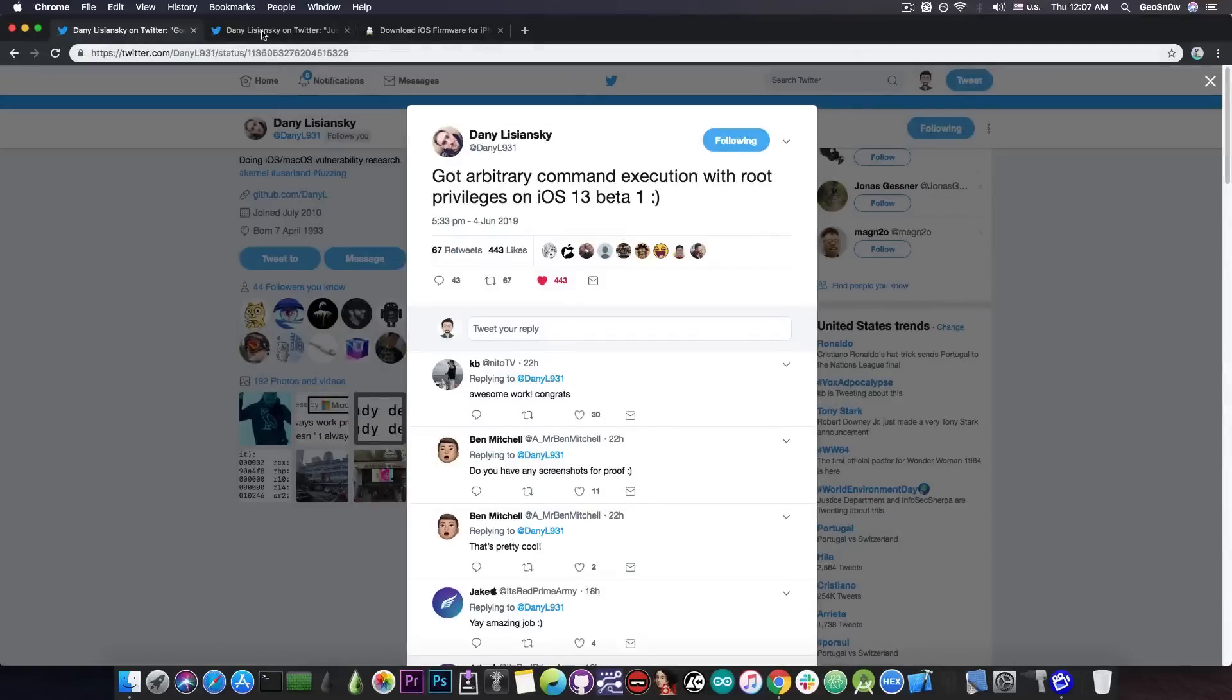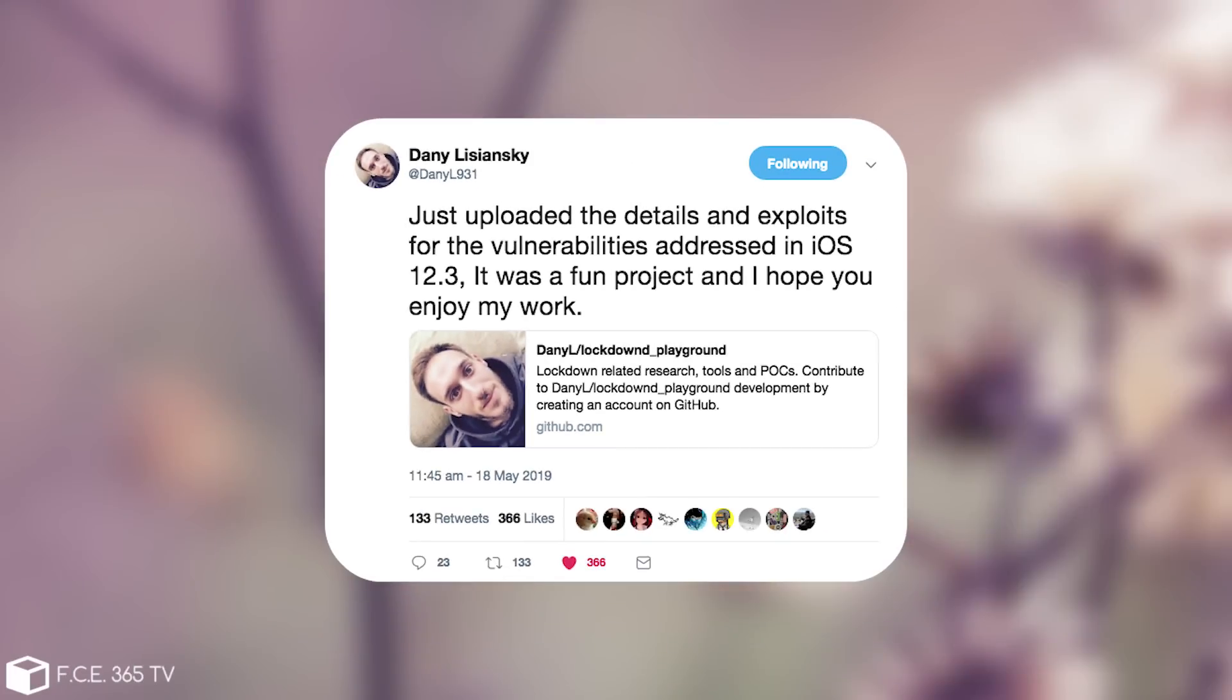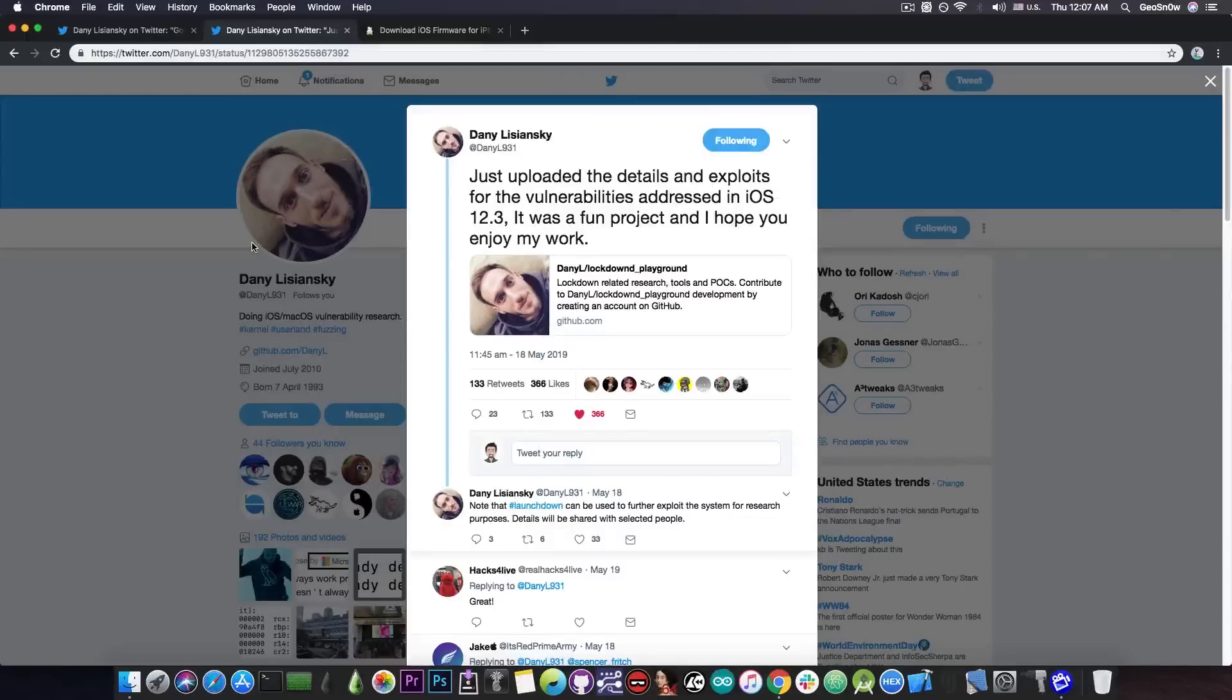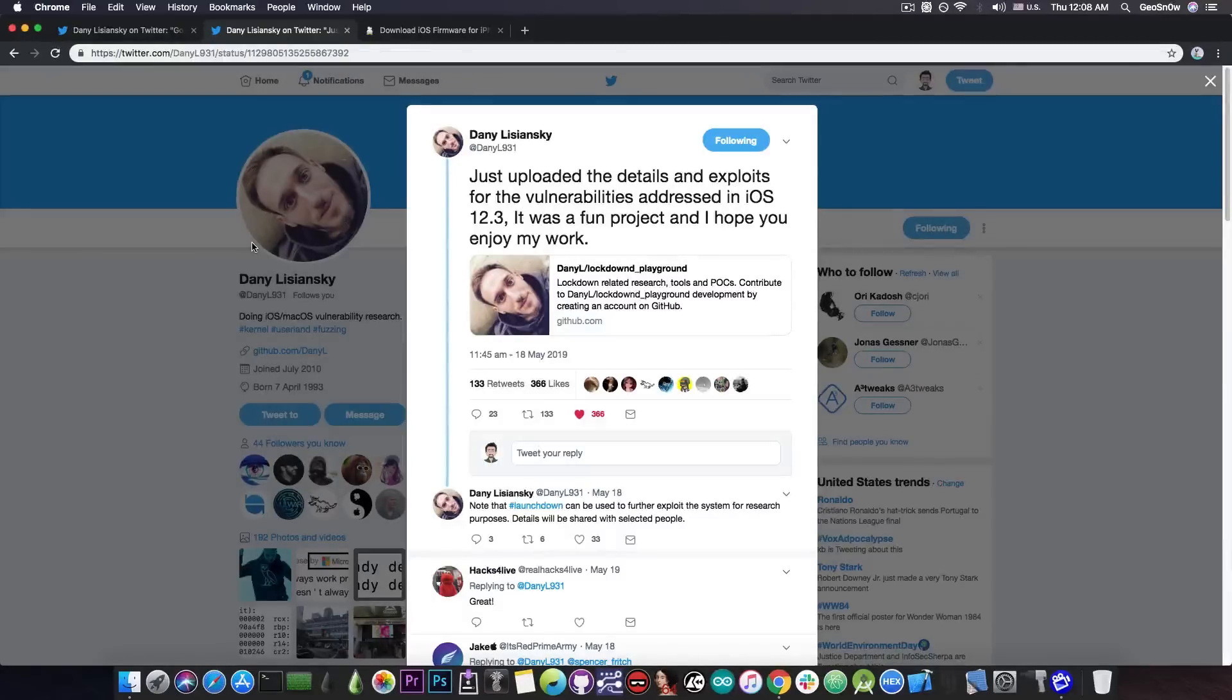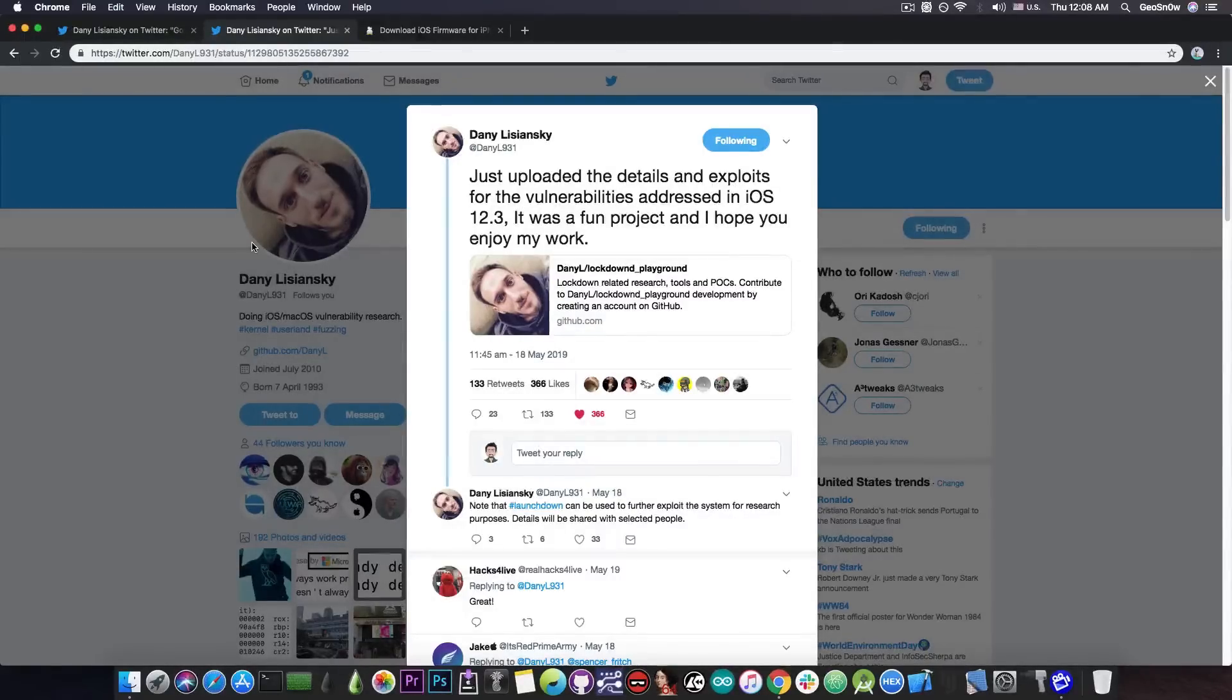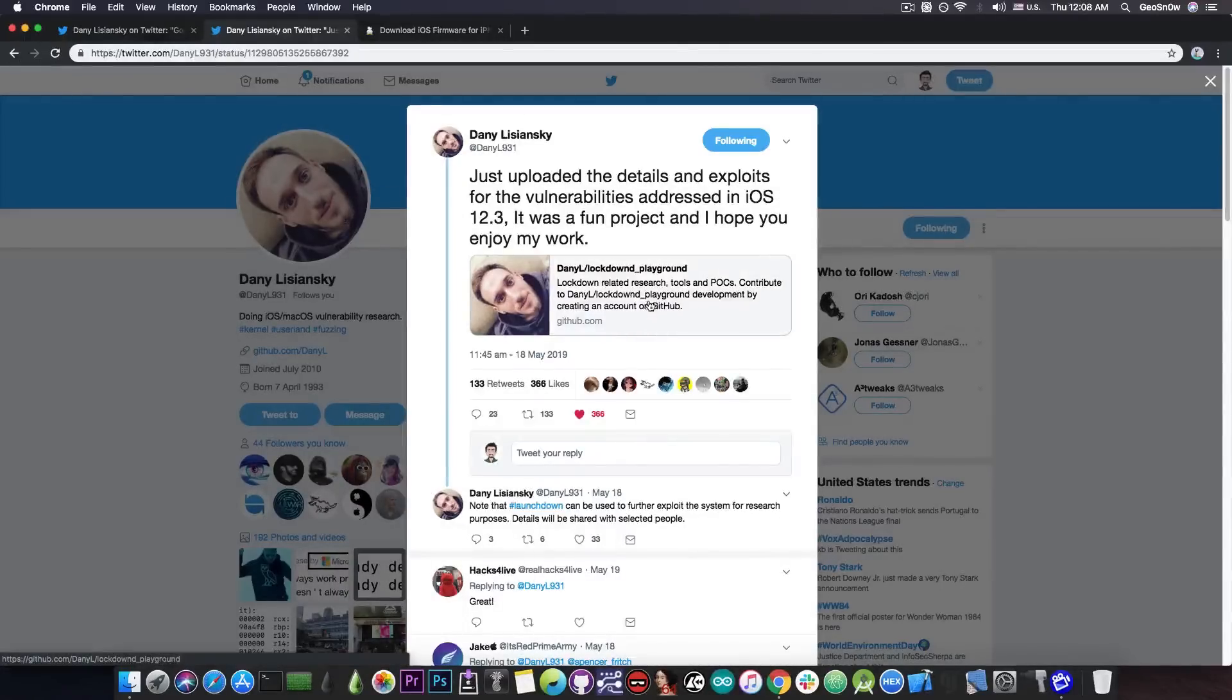Danny also published some vulnerabilities he found for iOS 12.2, 12.1.2, 12.1.3, 12.1.4 and so on. If you didn't jump the gun and you're not running iOS 13 Beta 1 and you're still waiting for a jailbreak on iOS 12.2, 12.1.4 and so on, don't worry. There are vulnerabilities posted by Danny for you as well.